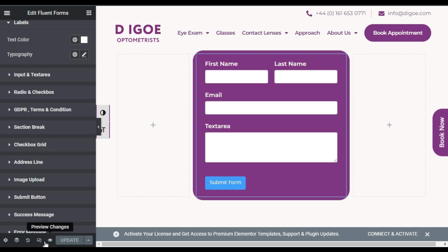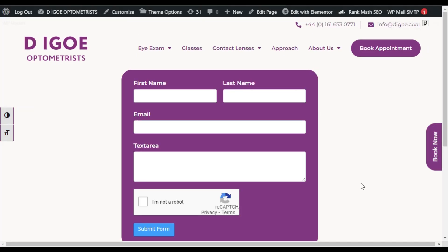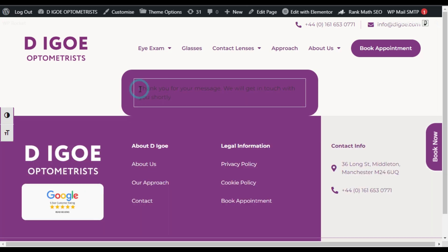Now preview the page. Here you can see your form appears like that. Click on the captcha and it will enable. Now click on Submit Form and here you can see the form was submitted successfully. But notice something — this form is completely blank, but when you click Submit it was successfully submitted.